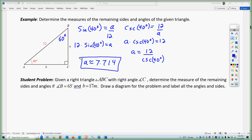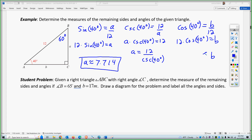Now we need to find side B. I'll use cosine of 40 degrees, which is adjacent over hypotenuse. Multiplying by 12 on both sides gives B equals 12 times cosine of 40 degrees, so B is approximately 9.19. The big thing is: don't use your estimates to define other estimates — use exact known values so your ratio only has one missing number.